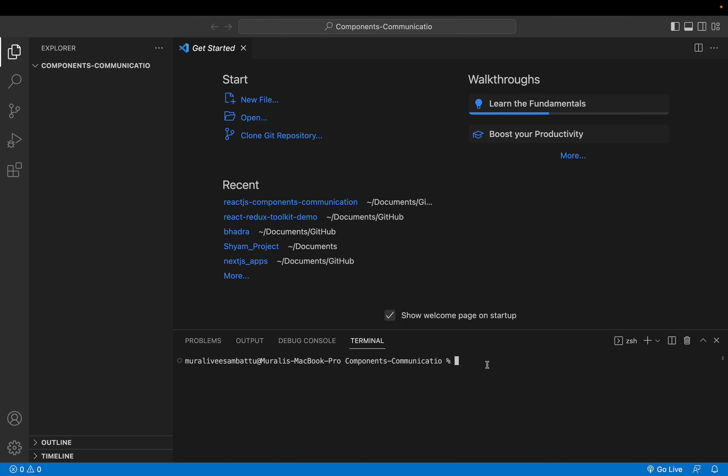Now let me create a simple project, npx create react app with props.